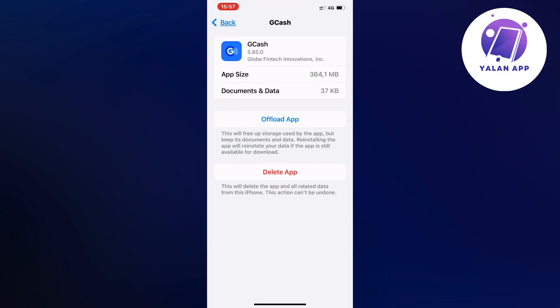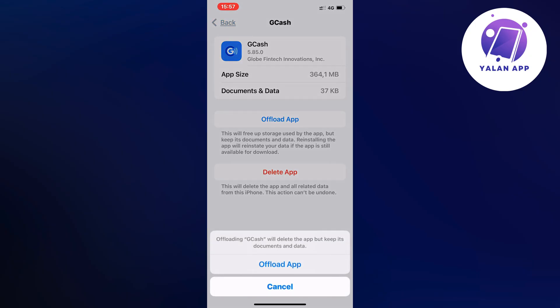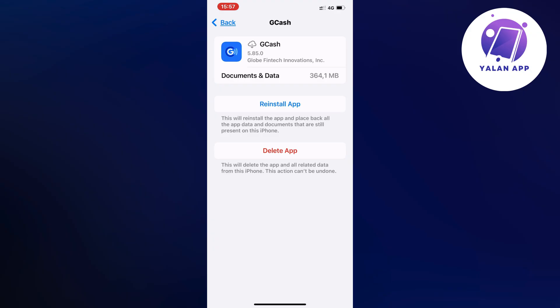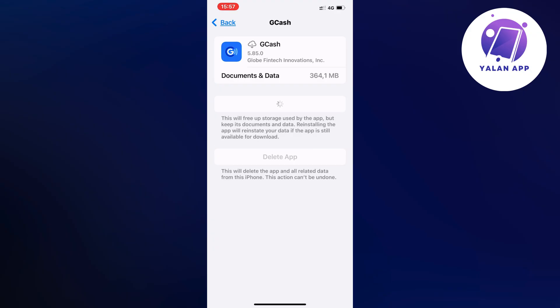Now click on offload app and once again click on offload app in here. Just wait a couple of seconds and we're just going to click on the blue button here once again now.